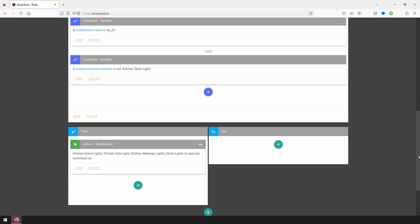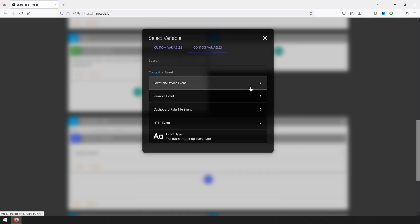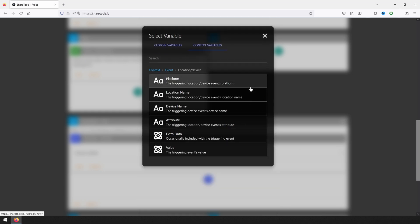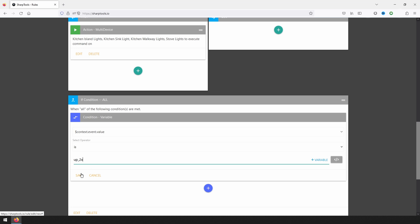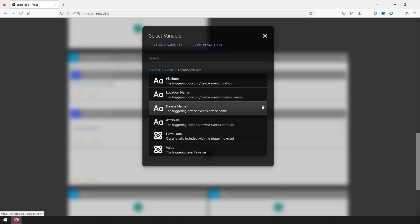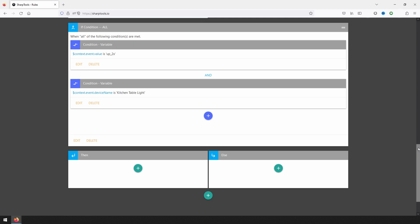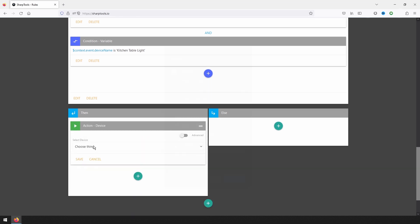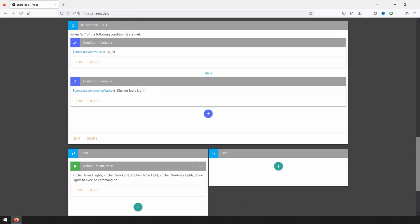Let's now create our second if block. This one will have two if conditions, just like the first. The first condition will be a context variable with a value of 'up_2x.' The second condition will again be the device name context variable, but this time the operator will be 'is' and the device selected will be kitchen table light. This second if block will be evaluated as true if the event has a value of 'up_2x' and the device that triggered the rule is in fact the kitchen table light. The action under 'then' will turn on all the kitchen lights, including the kitchen table light.